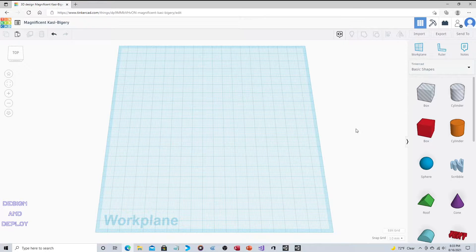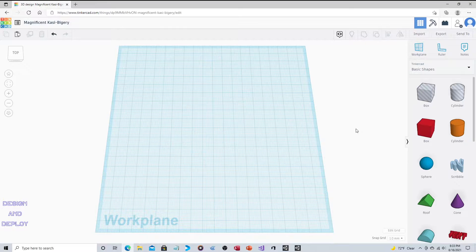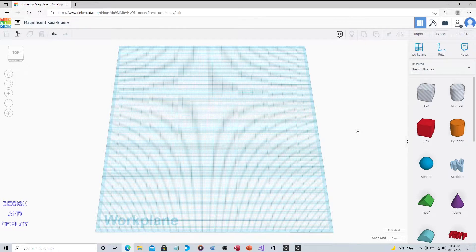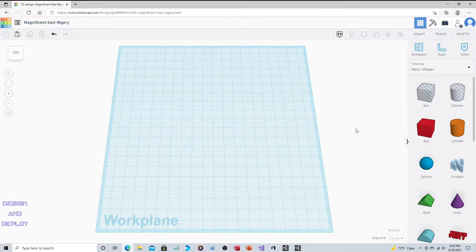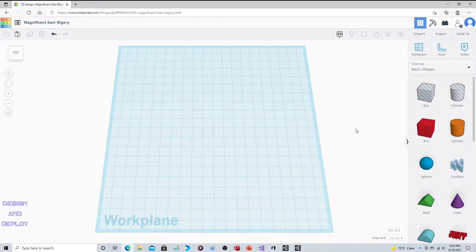For instance, you may want one shape to be carved out of another. For those who've used 3D Builder and watched my tutorial, 3D Builder had a tool called subtract. You'd click on one of the objects in the scene, hit subtract, that object would be deleted.